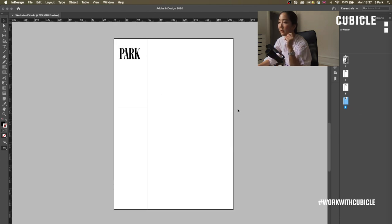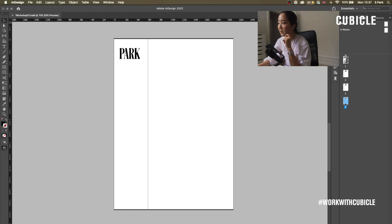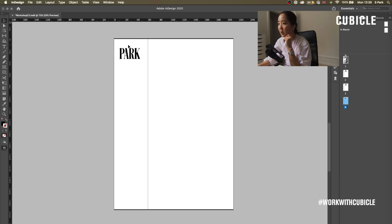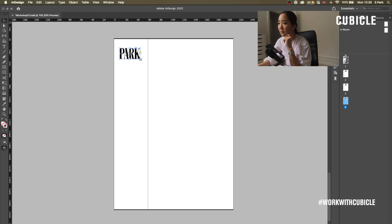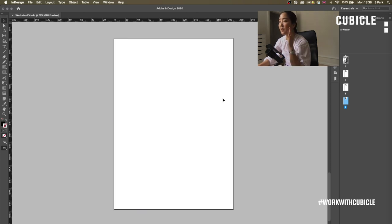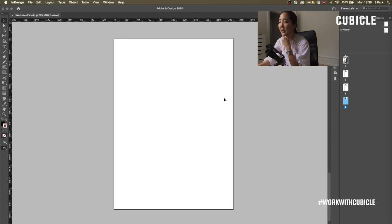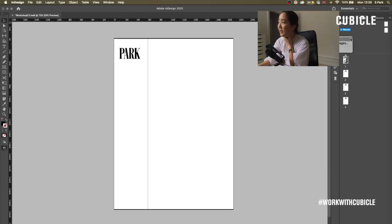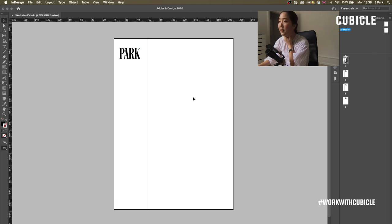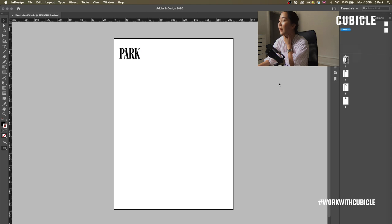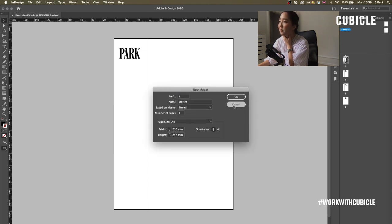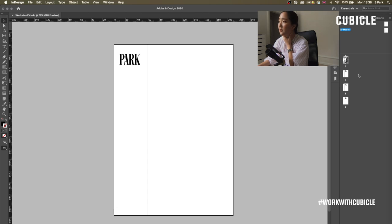And if at one point you decided, okay, actually, this page, I don't really want to have these, all you need to do is do a right-click, override all master page items, and these will be clickable. Here. So it really is just using masters as a rule in itself, and you can add more masters. You're going to add, for instance, there is a section of your document that needed a slightly different treatment than I would add a new master. Yeah. Prefix B, etc., etc.